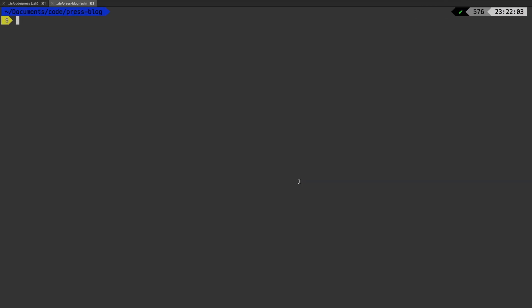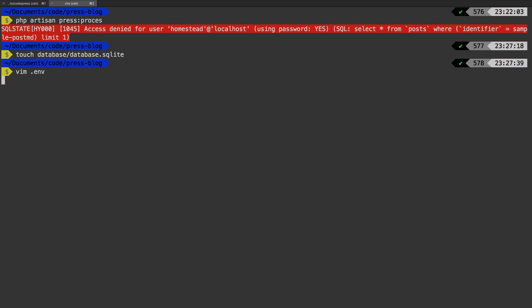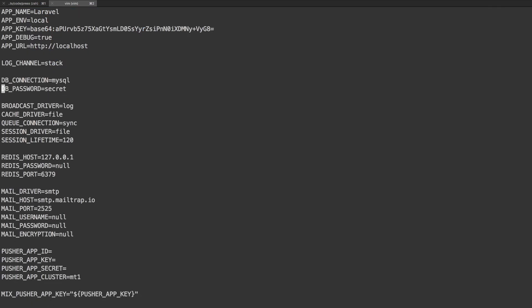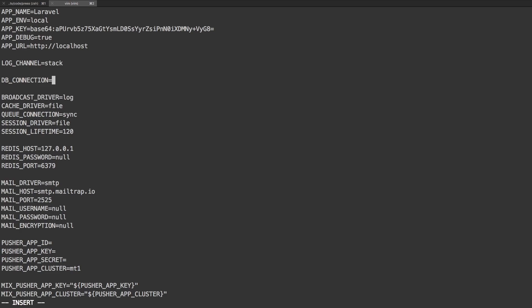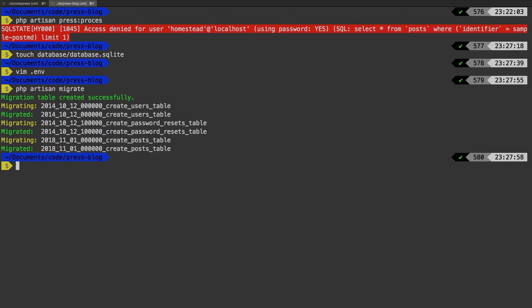Let's go back to my terminal and run PHP artisan press process. Up until now I haven't set up a database, but I feel like now in my test dummy project I do need one. So I'm going to make a quick SQLite database: touch database/database.sqlite. Then vim into my env file, erase the existing config, and change my connection to SQLite. Then PHP artisan migrate — and we're migrated. Let's run the command one more time: PHP artisan press process. And sure enough, that ran.